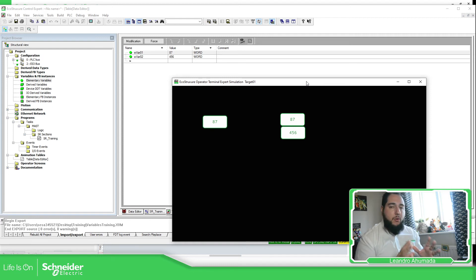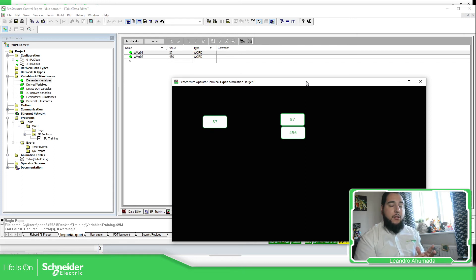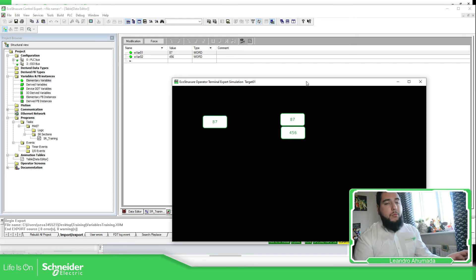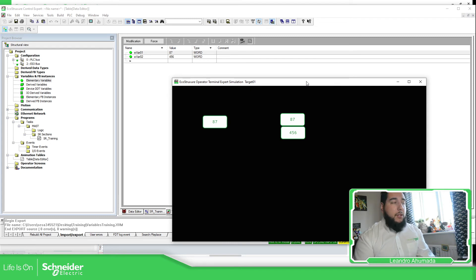The main point here is to remember that you need to select the HMI variables and select the Data Dictionary, the variables, and export only the values that you want to share with Operator Terminal Expert.